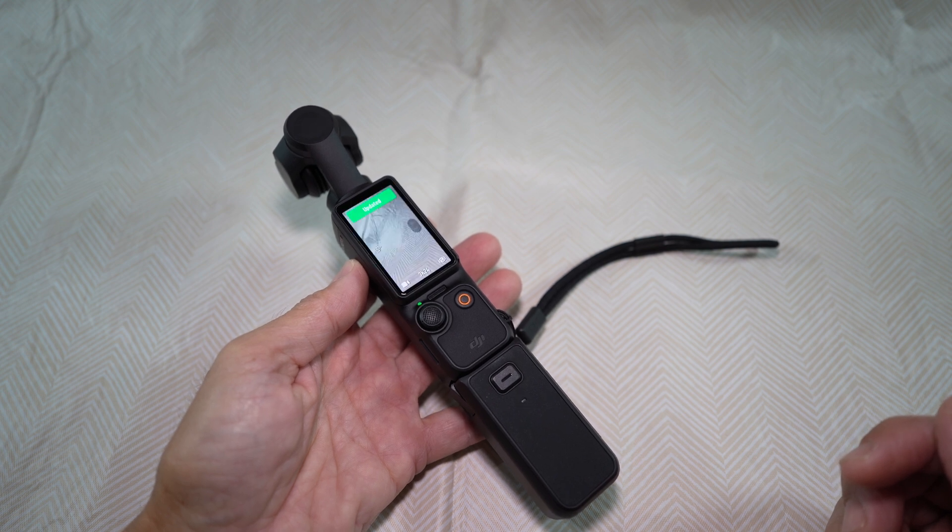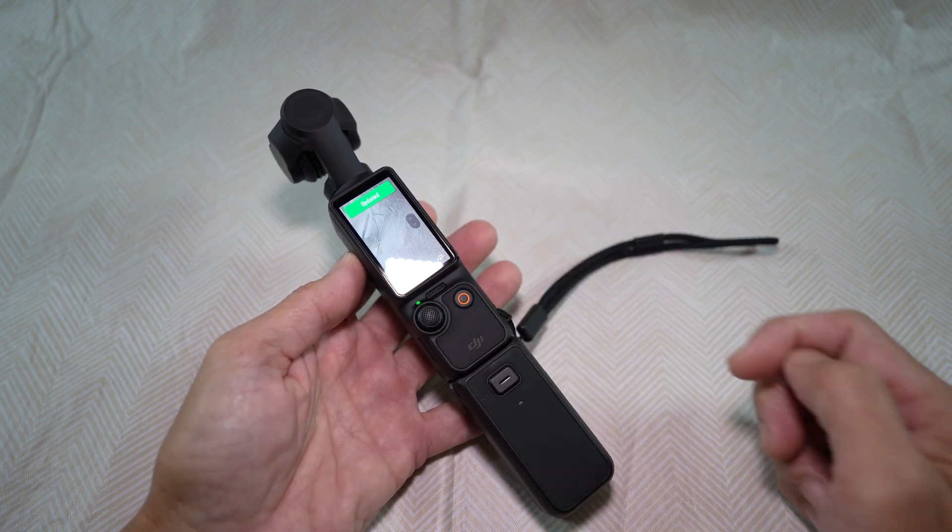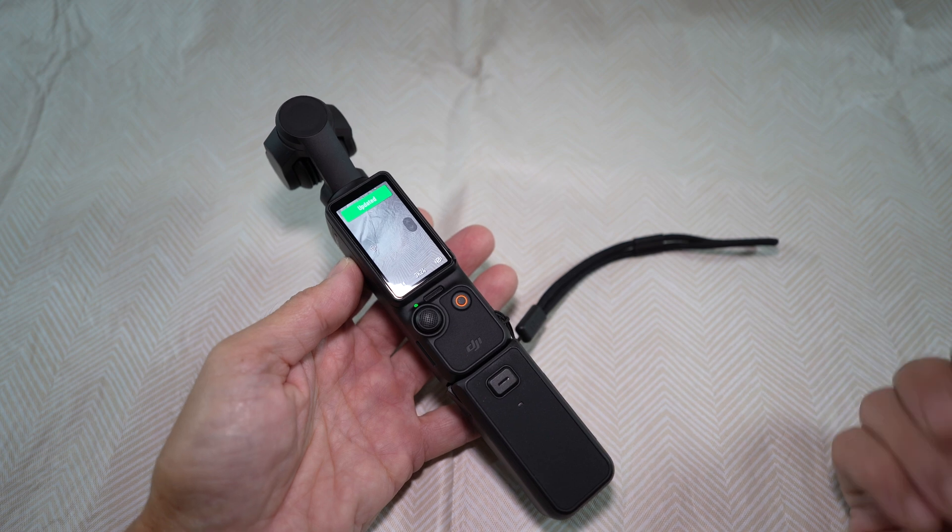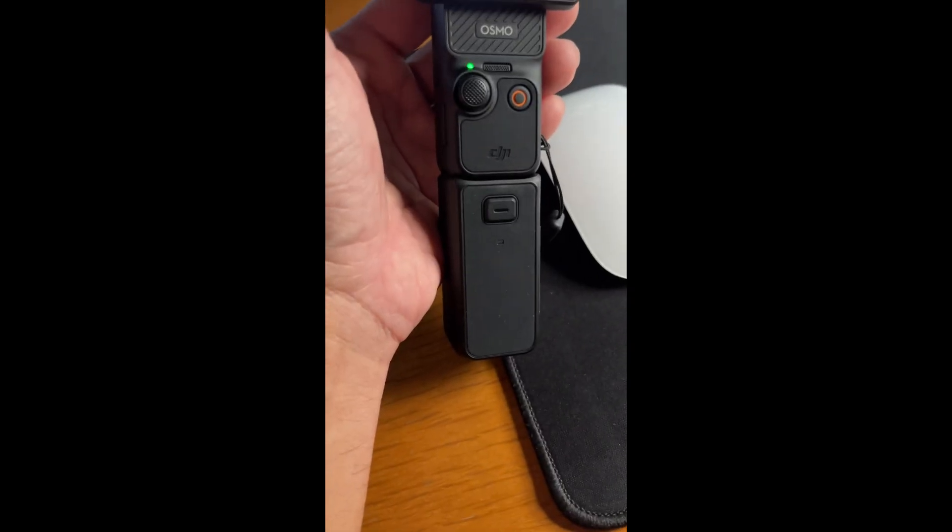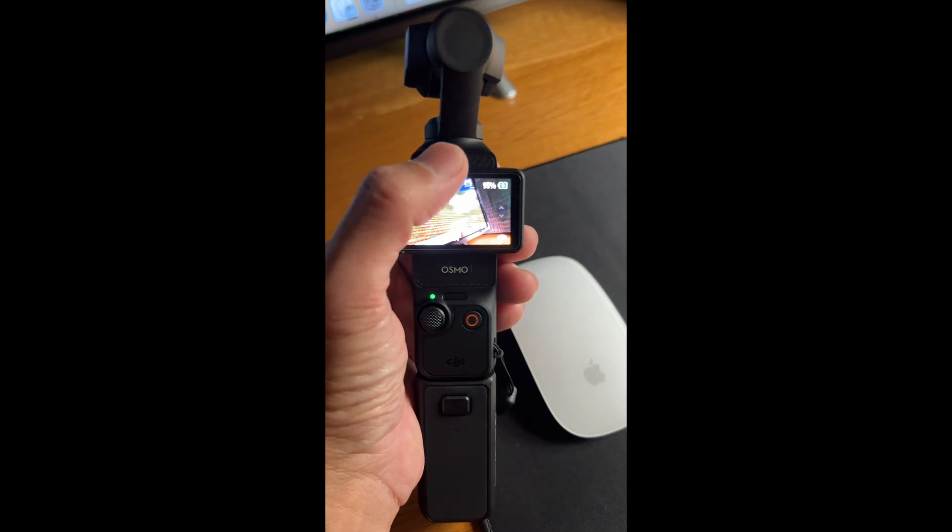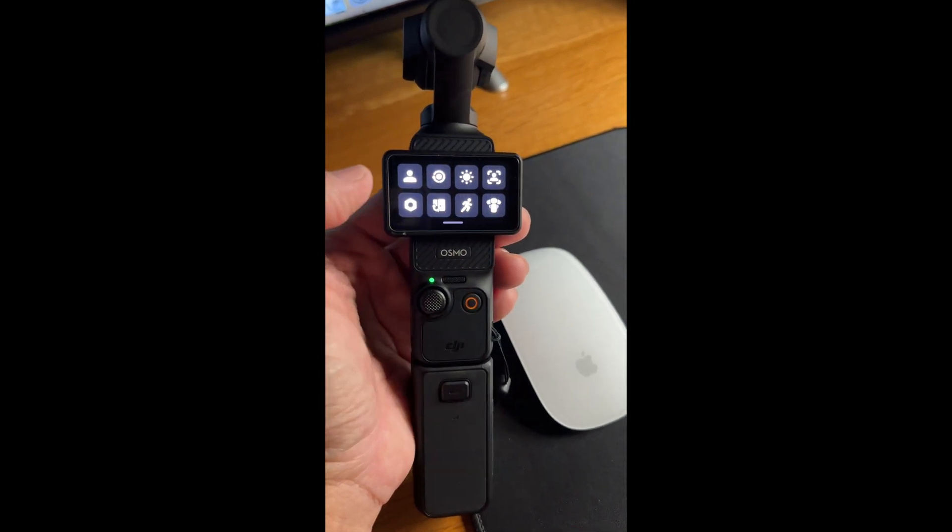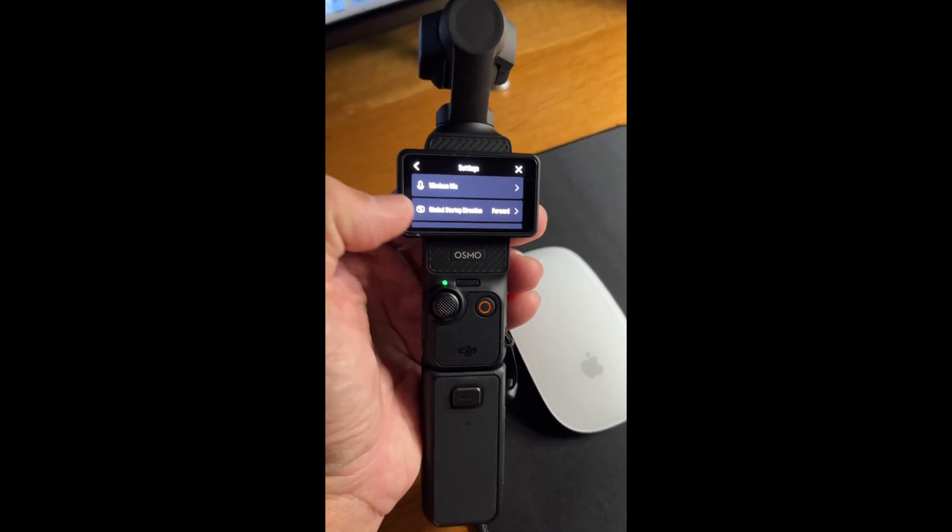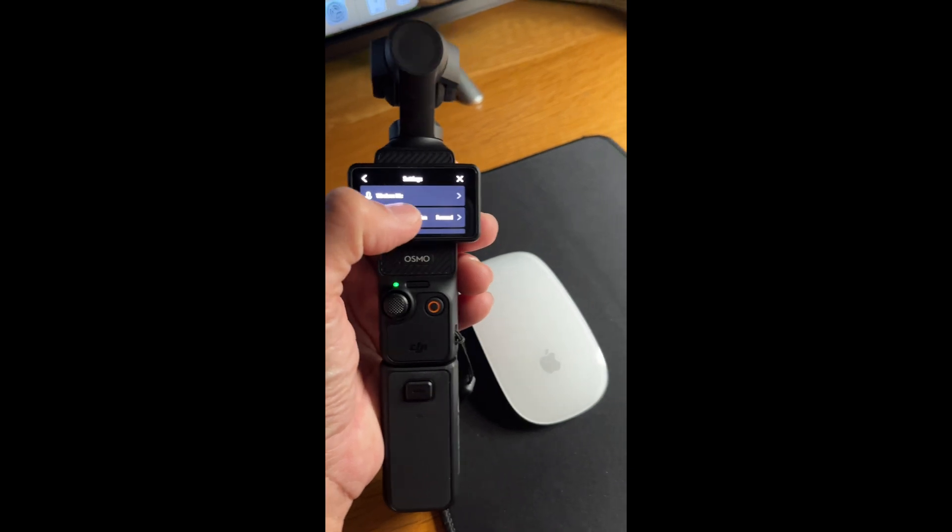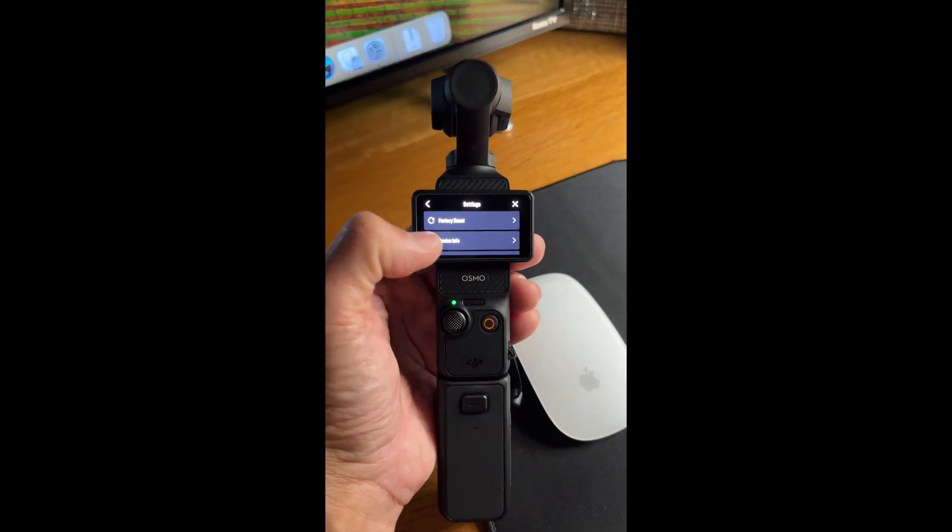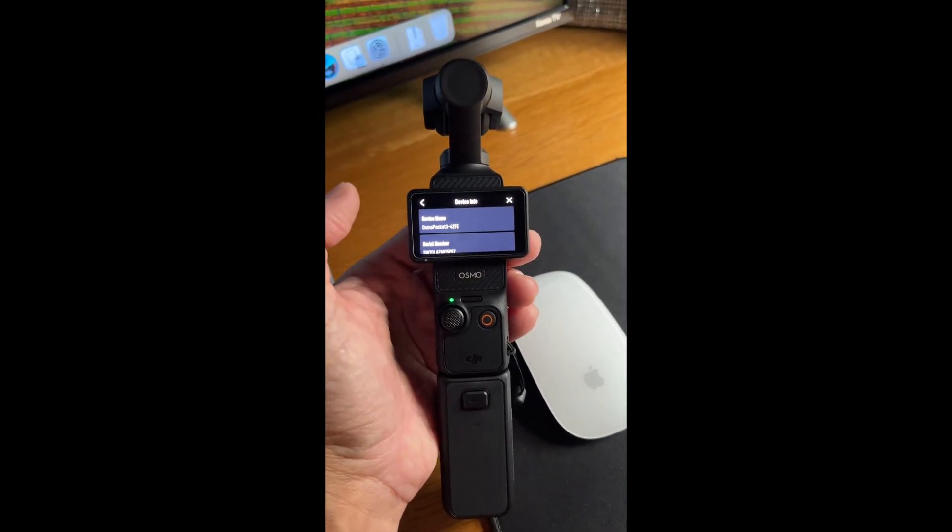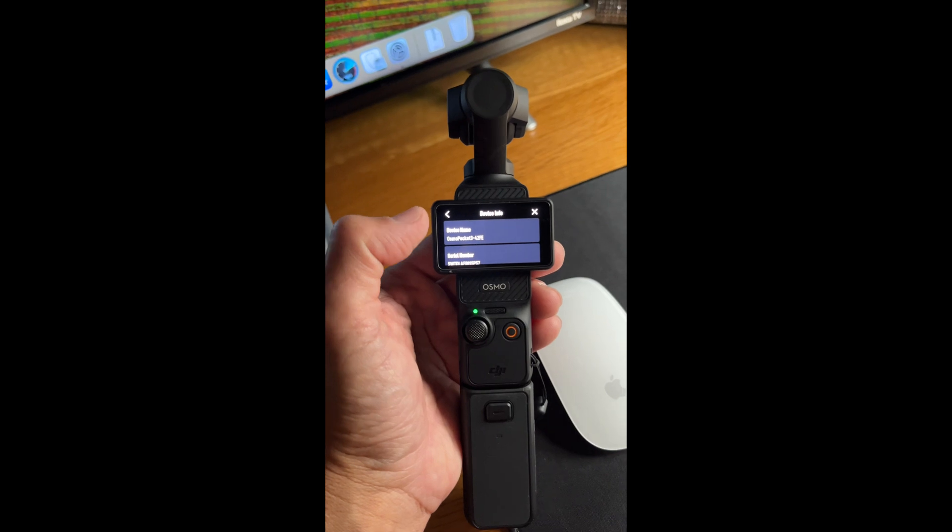And there, finally updated. To see the firmware version for the battery handle, go to settings, scroll down to device info once again, then select and scroll down to see it.